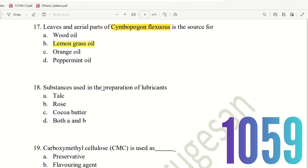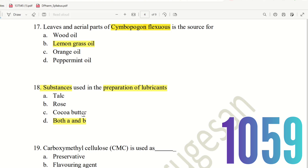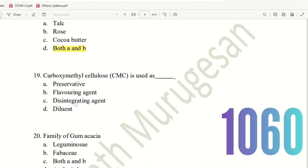Question 18: Substances used in preparation of lubricants. The choices are: A) Talc, B) Rose, C) Cocoa butter, D) Both A and B. The right answer is option D — Both A and B. Talc and cocoa butter are used in lubricant preparation. Cocoa butter can also be used in suppository preparation.